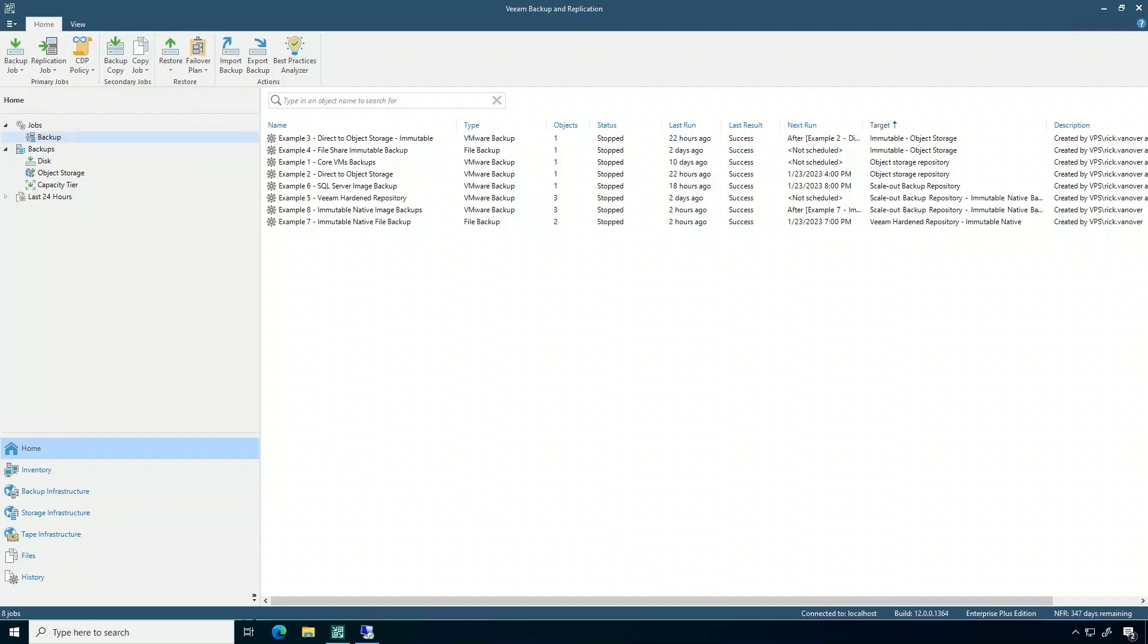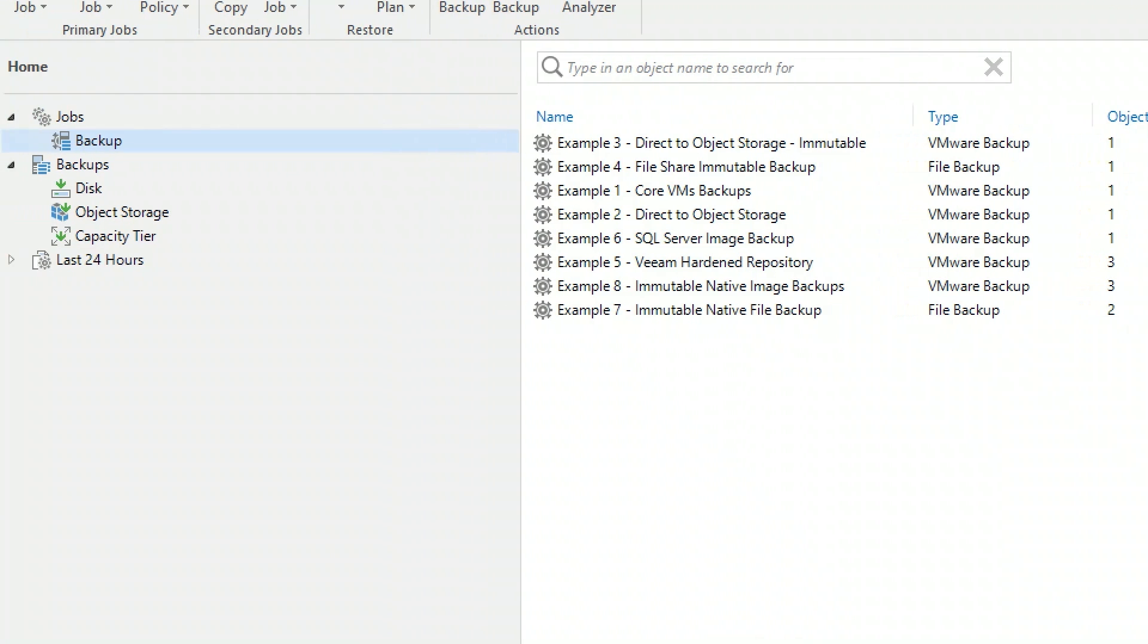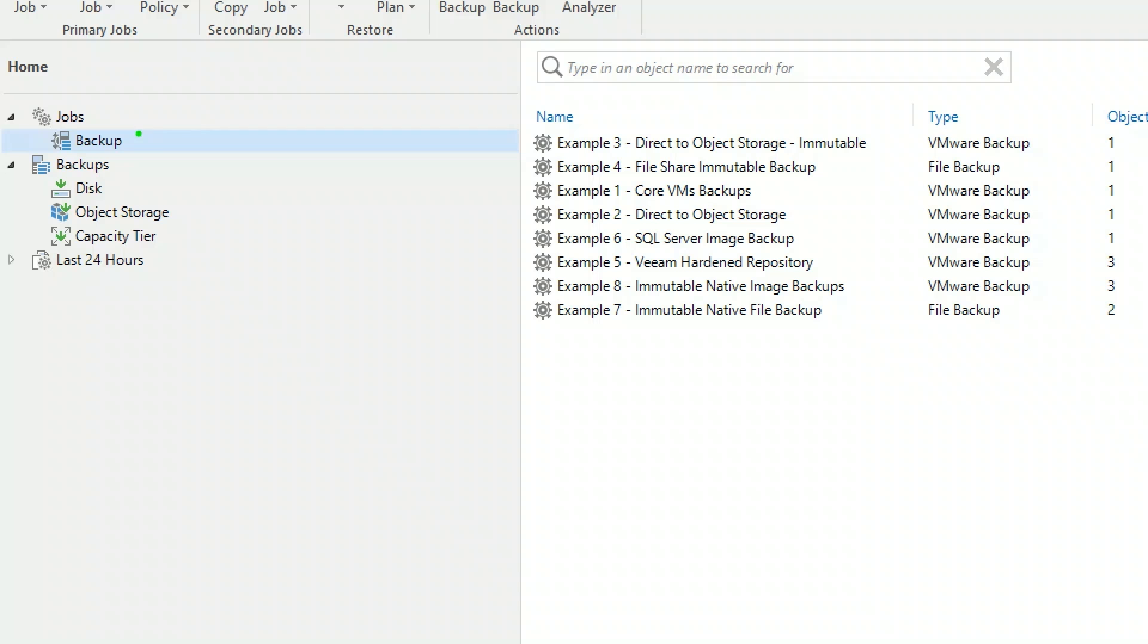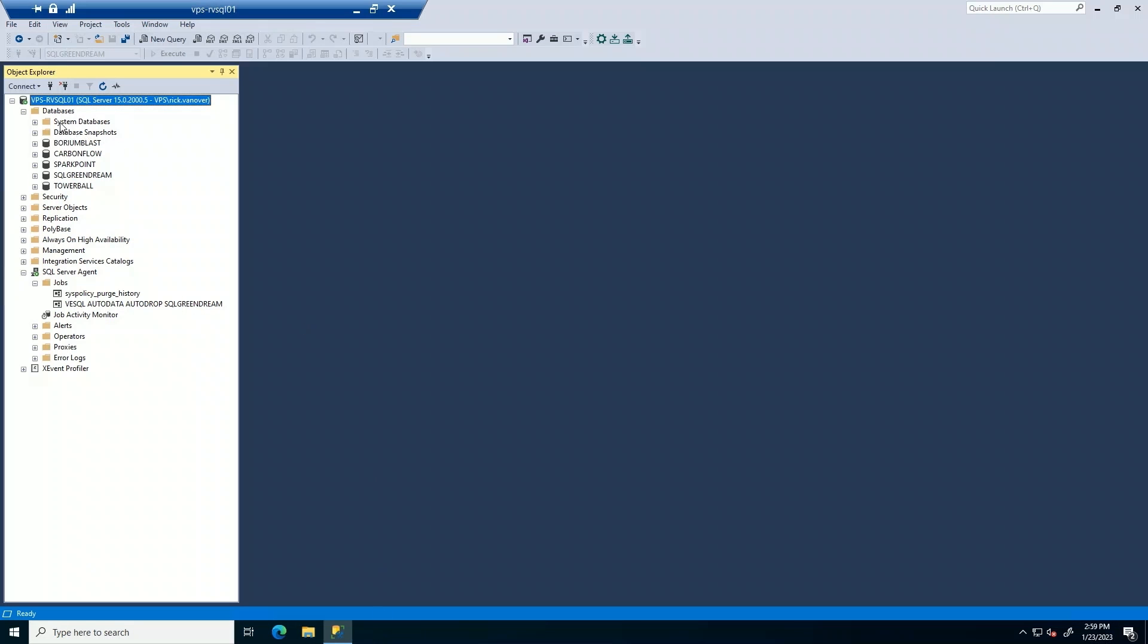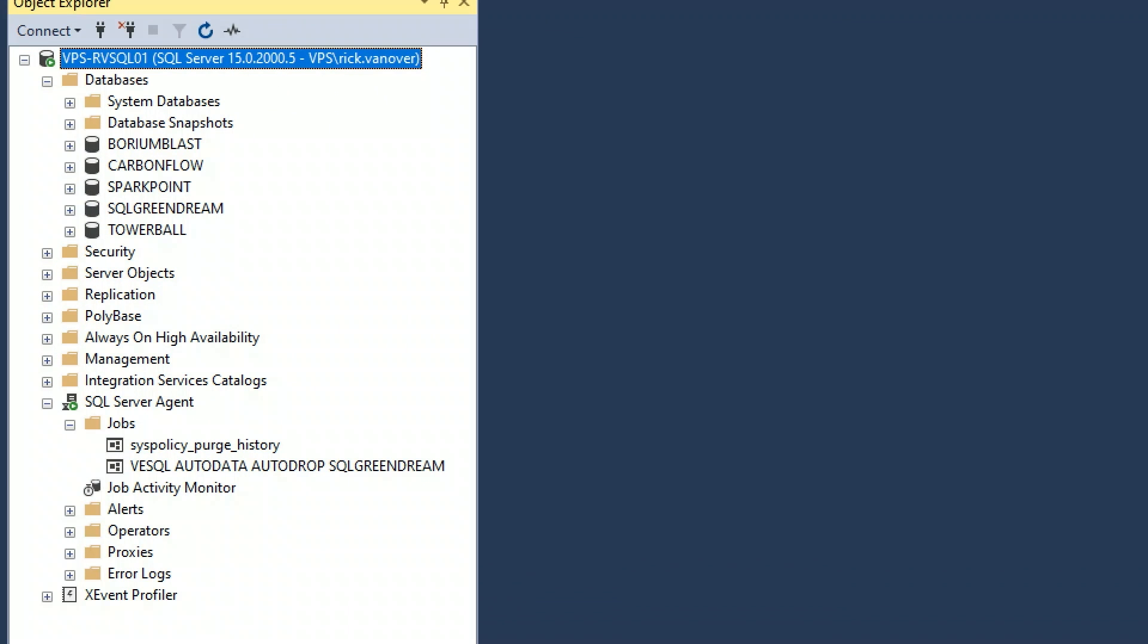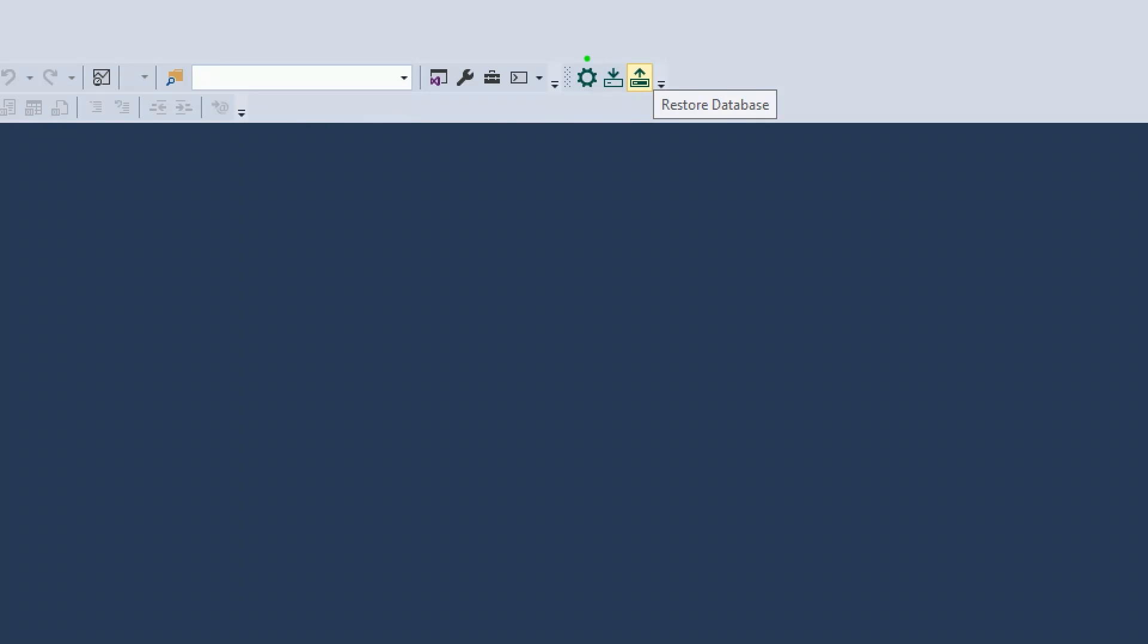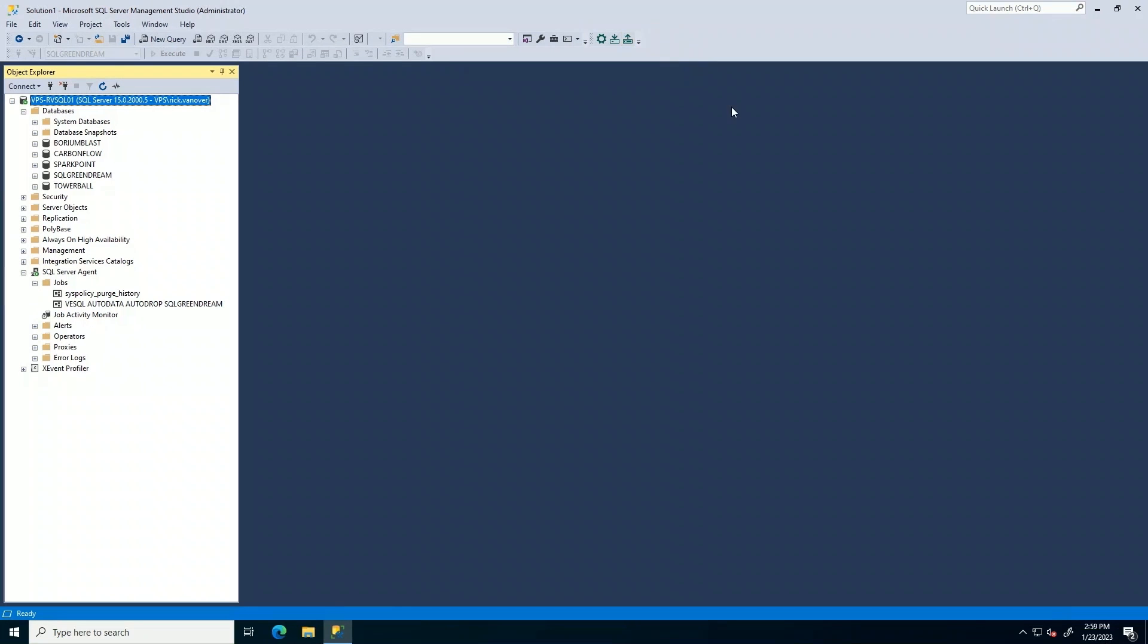So what I'm looking at here is a number of jobs. I have the backup section of Veeam Backup and Replication and you'll see there are a couple file and virtual platform backups. Now let's take a look at SQL Server. Here I have five databases and the one I want to draw your attention to is the one called SQL Green Dream. Now that's some sample data in the lab here, but this is the data I'm going to use to do a backup and recovery task. The Veeam SQL plugin sits at the top part of the SQL Server Management Studio.